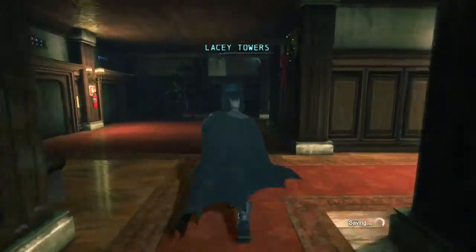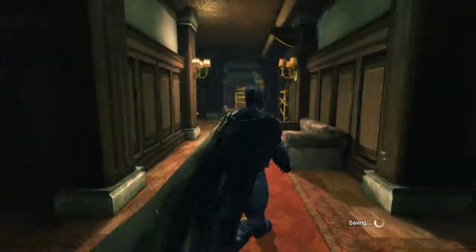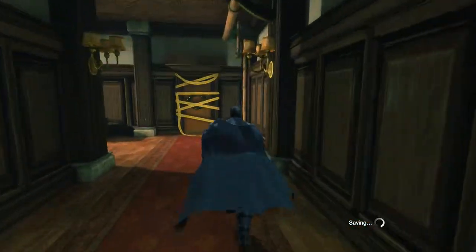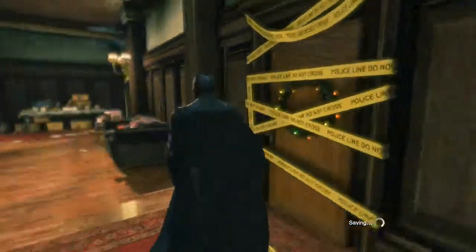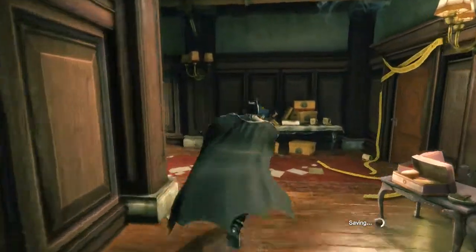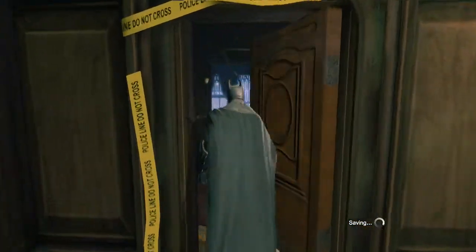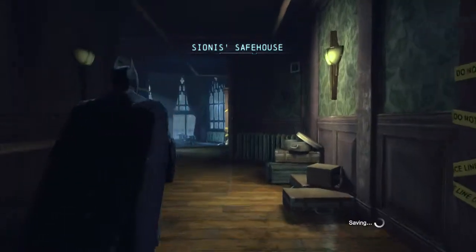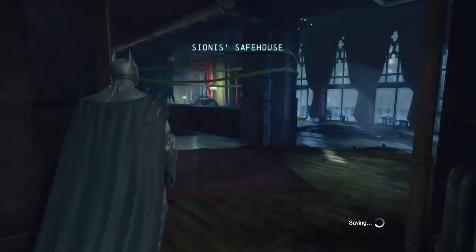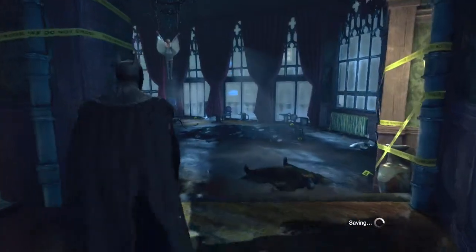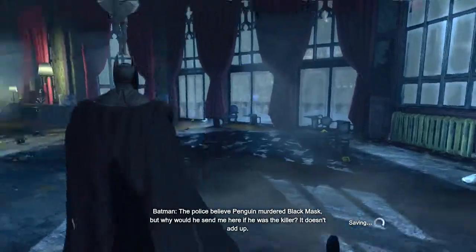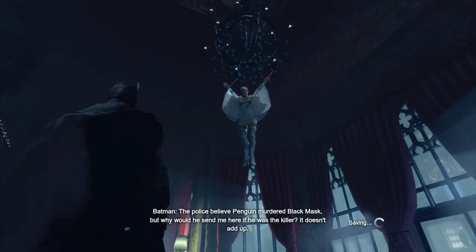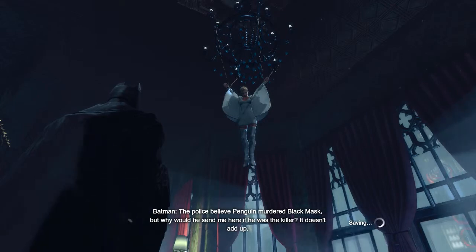Here we go, Lacey Towers. It's a crime scene tape. This is Honest's safe house — the police believe Penguin murdered Black Mask. But why would he send me here if he was the killer? It doesn't add up.